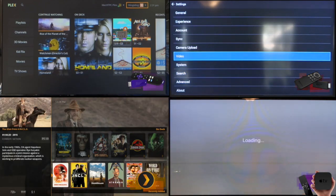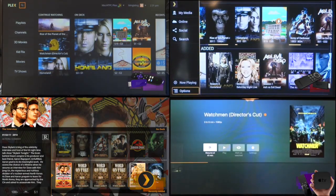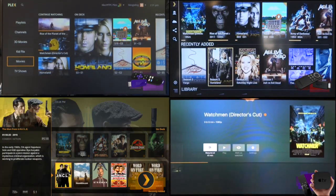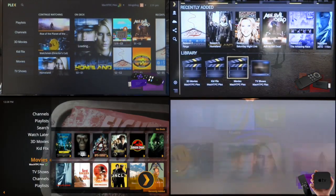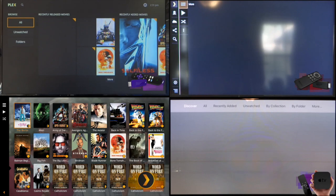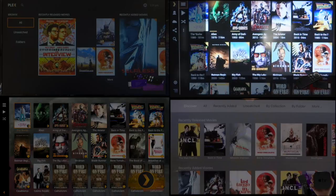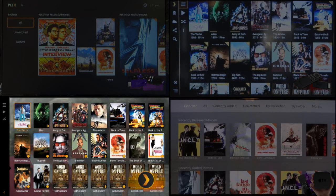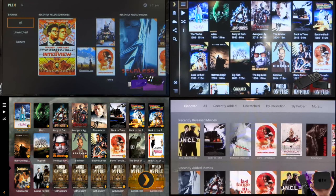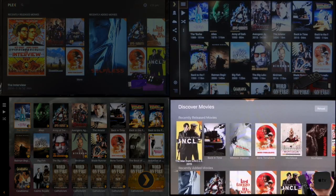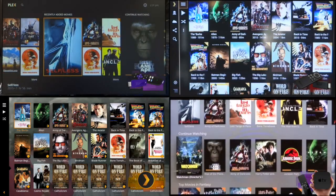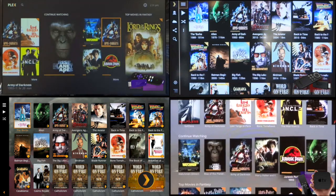Now we're going to take a look at the movie menus for each. The first thing you'll notice is the similarity between the Fire TV stick and the Plex Home Theater app, where all your movies are listed in tiles from A to Z. The Roku and Apple TV, however, provide you with recently released, recently added, and continue watching right off the bat with some filters as you scroll.